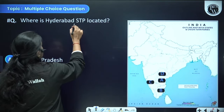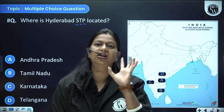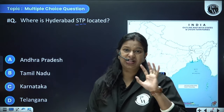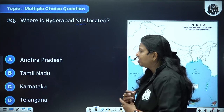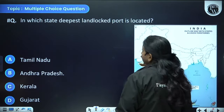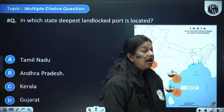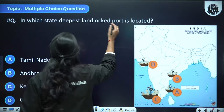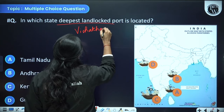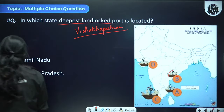Where is Hyderabad Software Technology Park located — Andhra Pradesh, Tamil Nadu, Karnataka, or Telangana? You just need to point out where Hyderabad is on the map. The answer is Telangana. In which state is the deepest landlocked port located — Tamil Nadu, Andhra Pradesh, Kerala, or Gujarat? The deepest landlocked port is Visakhapatnam, and it is in Andhra Pradesh — option B.